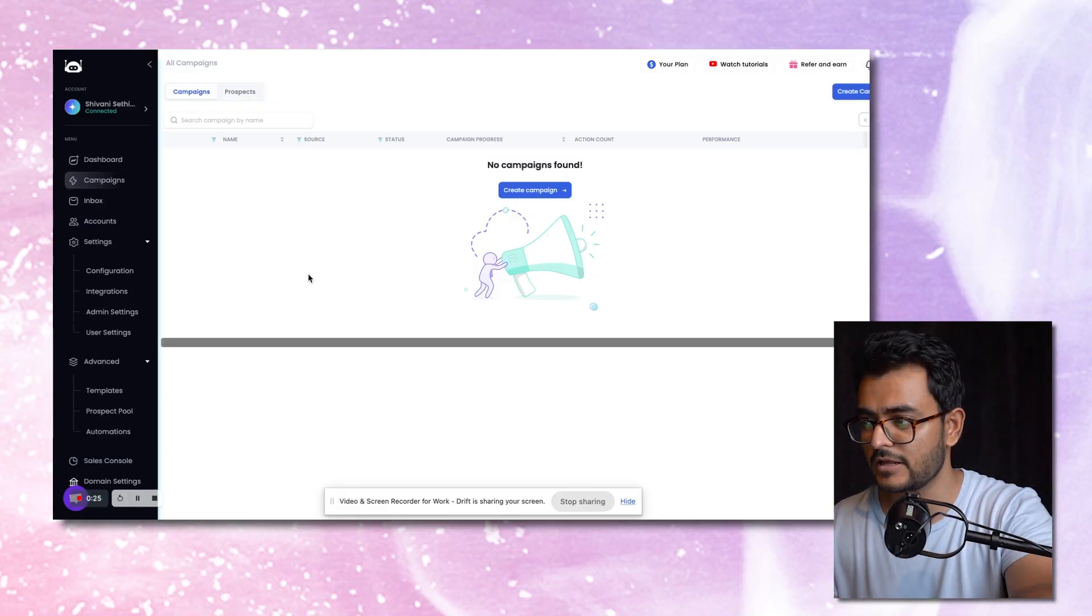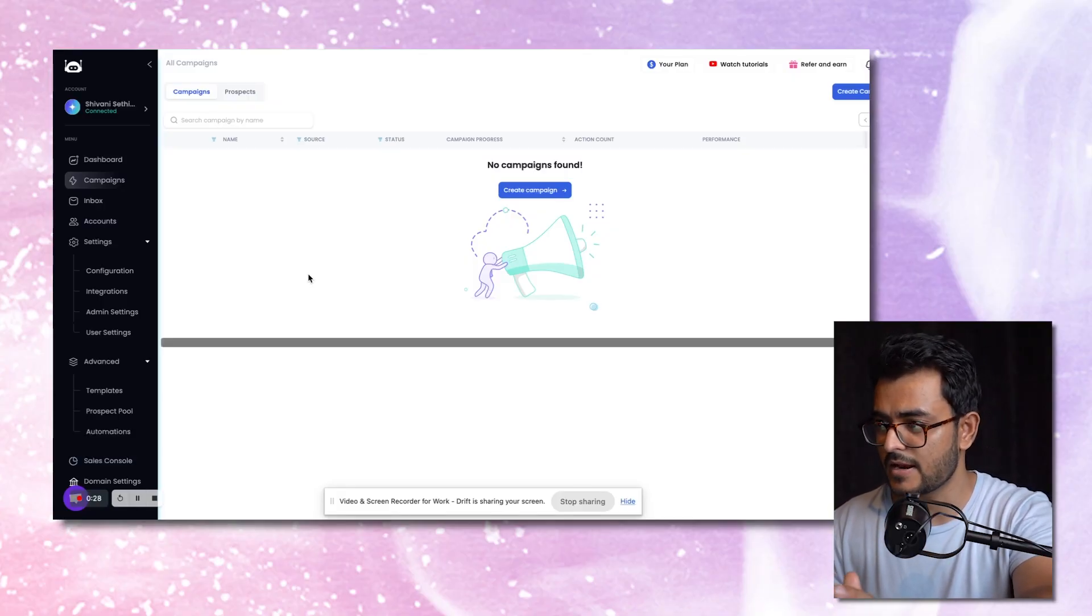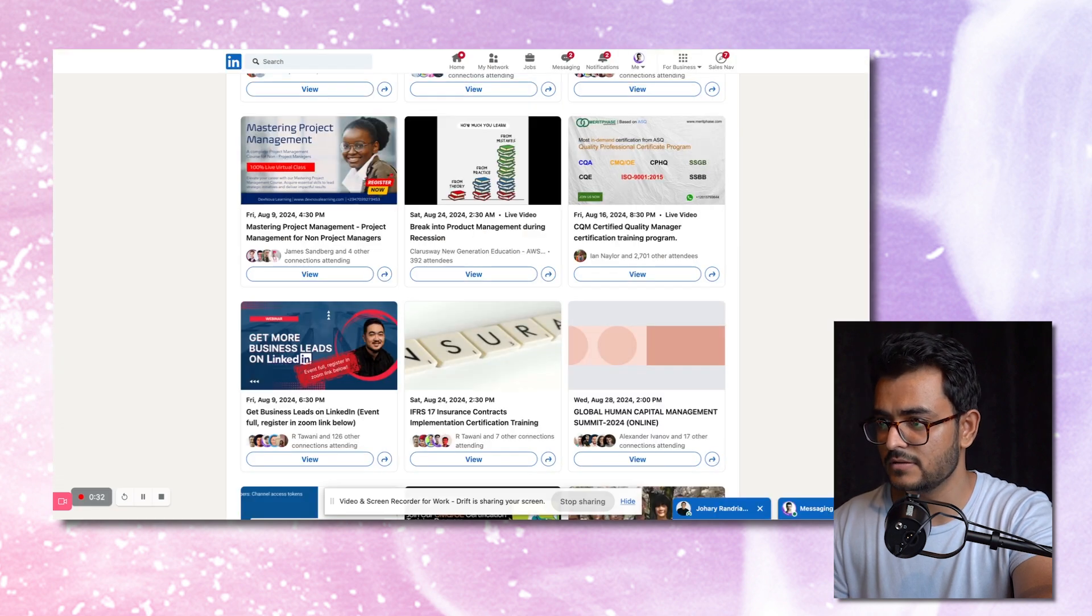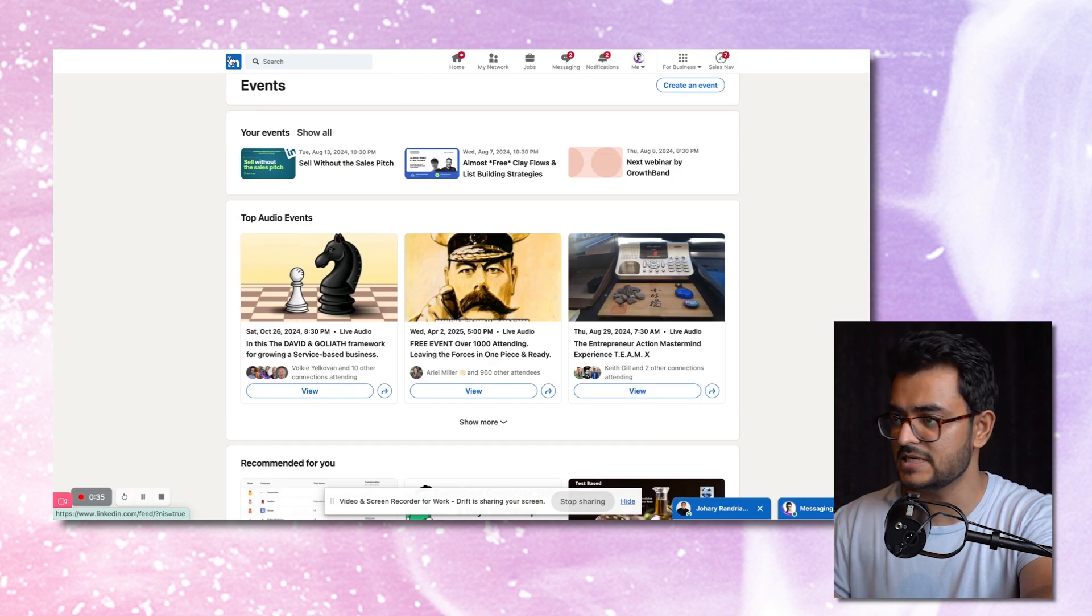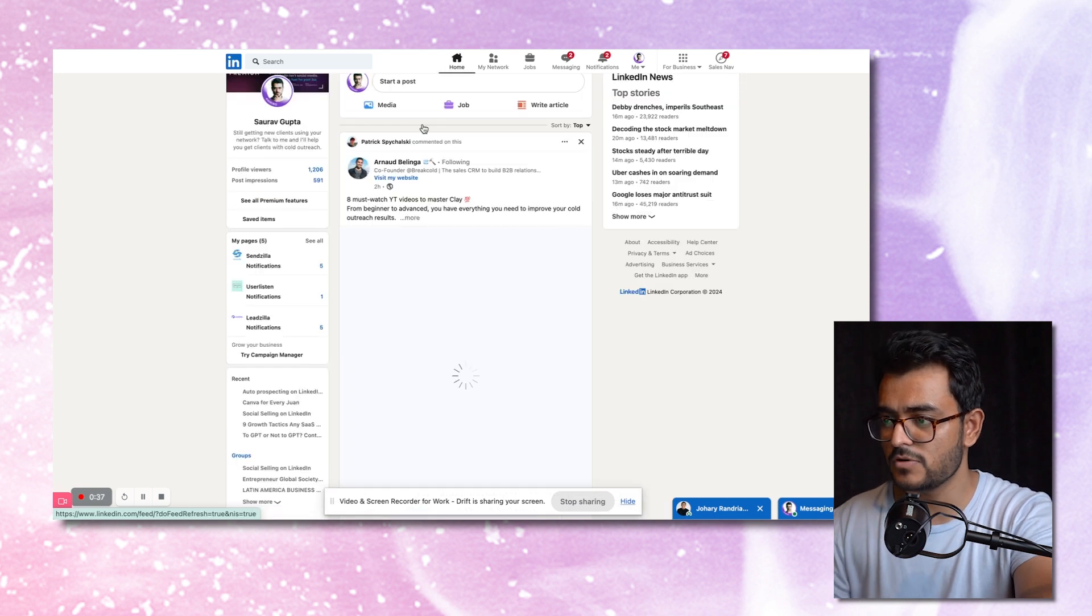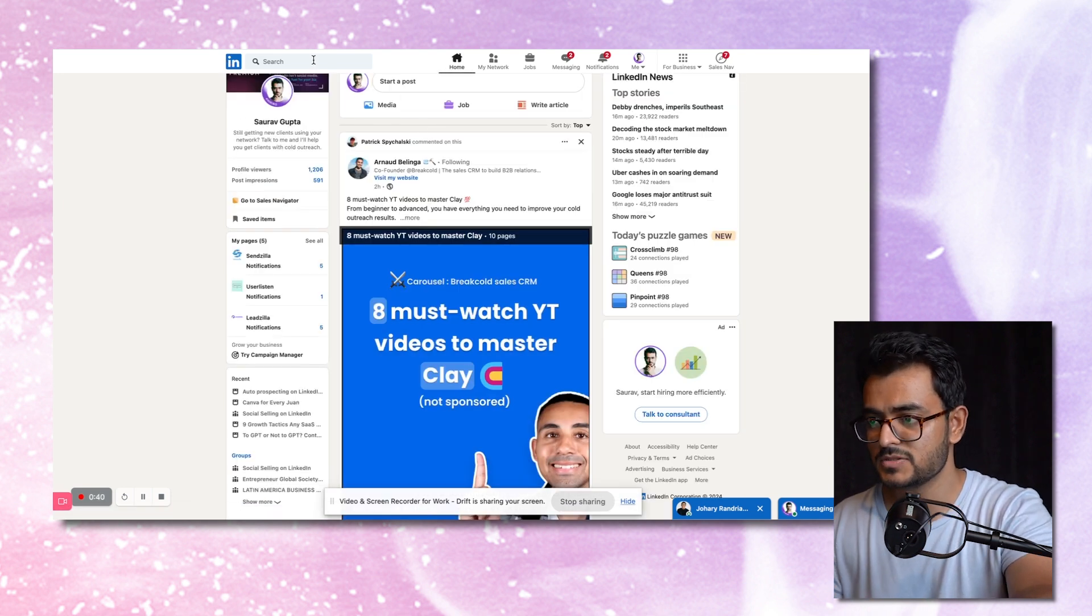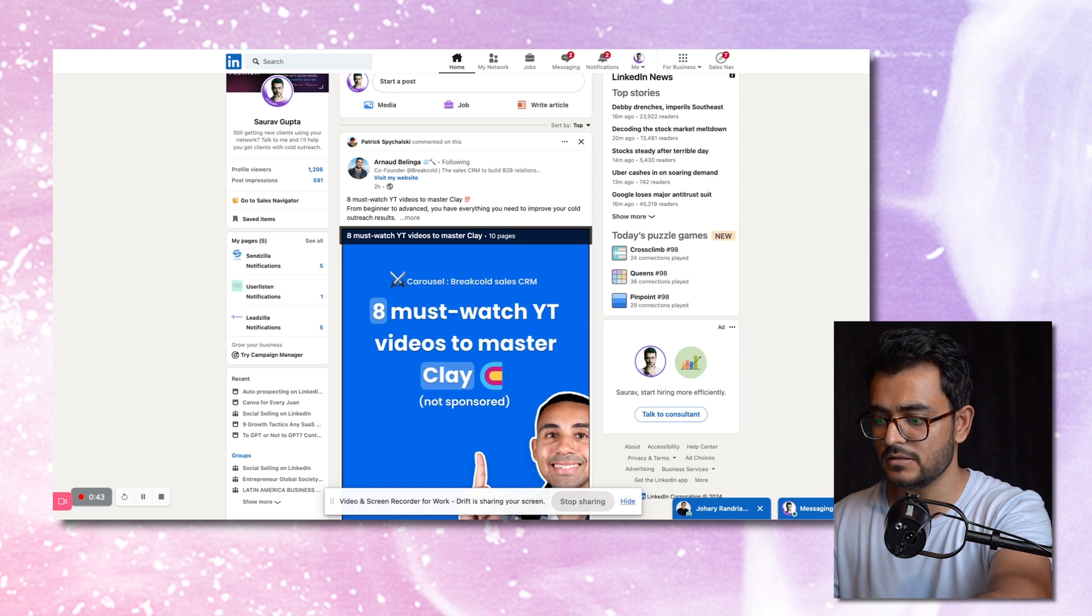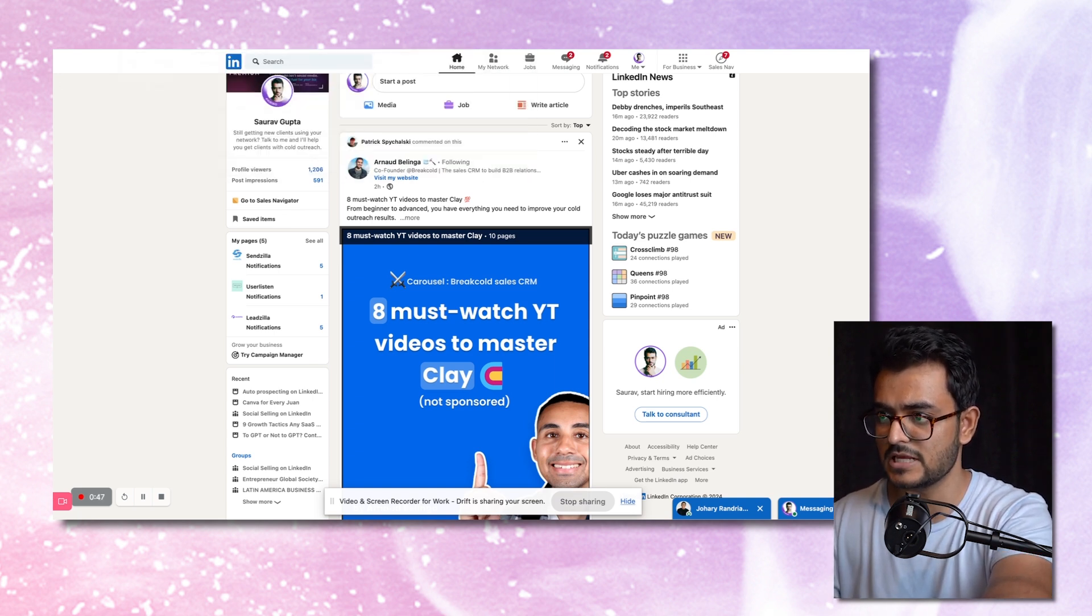Even before we begin, we have to create something called a Sales Robot campaign. If you don't have an outreach campaign happening on Sales Robot, you're not going to get enough leads. So the first thing we're going to look for is our ideal customer. Let's say we're here on LinkedIn, and we're looking for our dream customers.